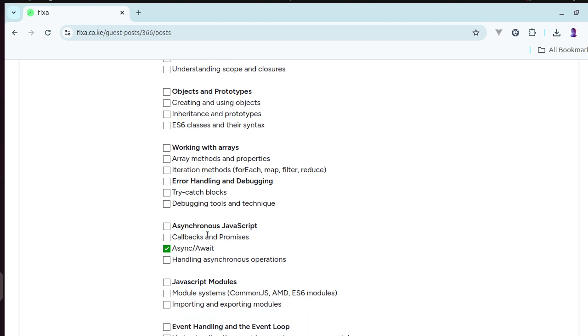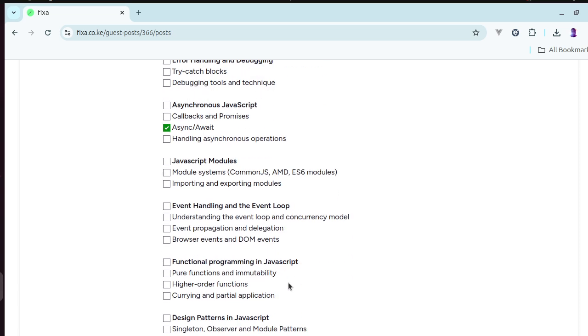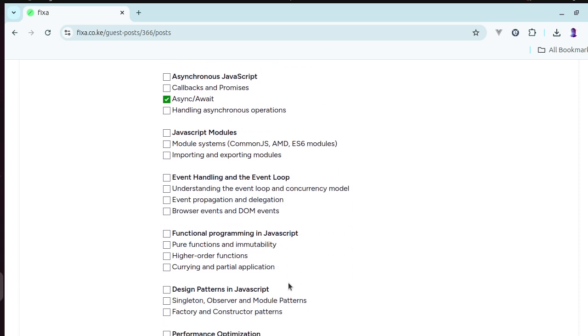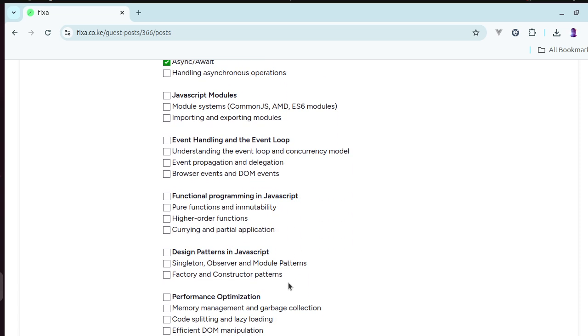And thereafter we'll look at asynchronous JavaScript, where we'll deal with asynchronous requests and also promises. We'll also look at JavaScript modules, and then event handling and event loop, functional programming in JavaScript.